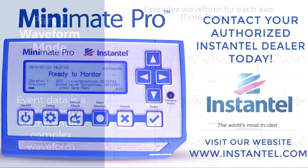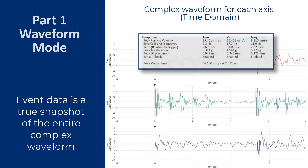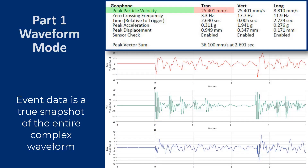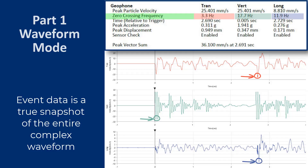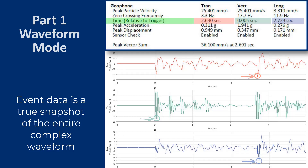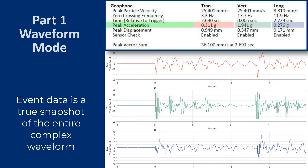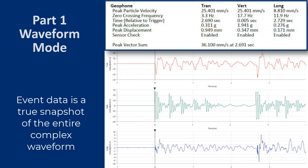From the time domain waveform graphs, we can see the peak particle velocity for each of the transverse, vertical, and longitudinal axis, the associated zero-crossing frequency when it occurred relative to the trigger, the peak acceleration, the peak displacement, and the peak vector sum.